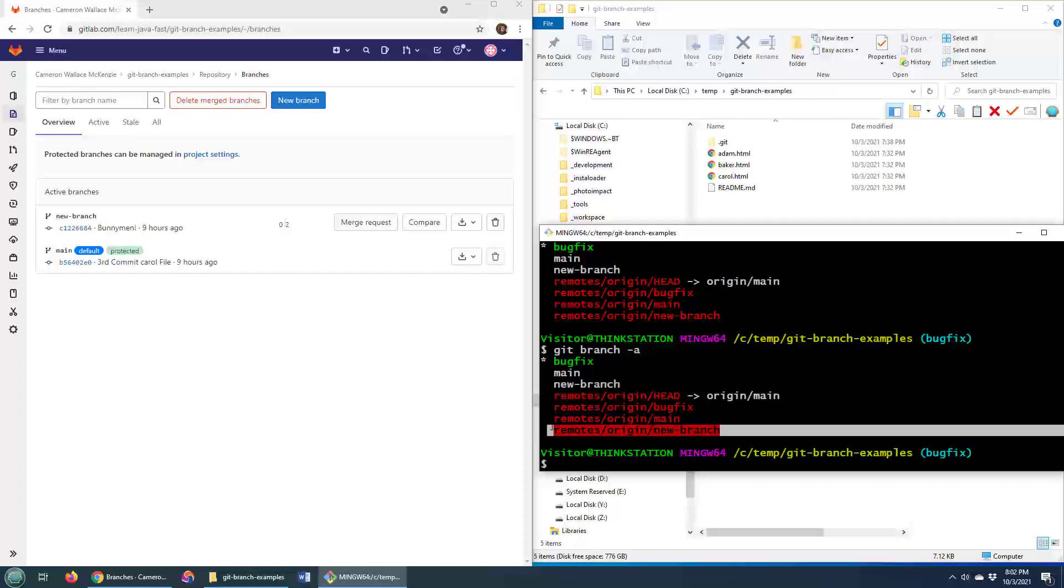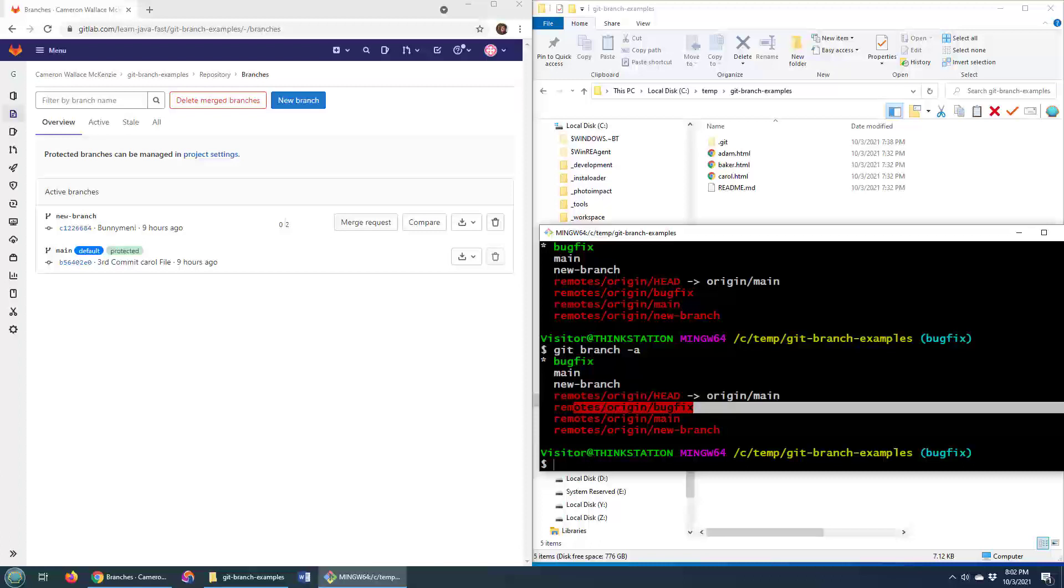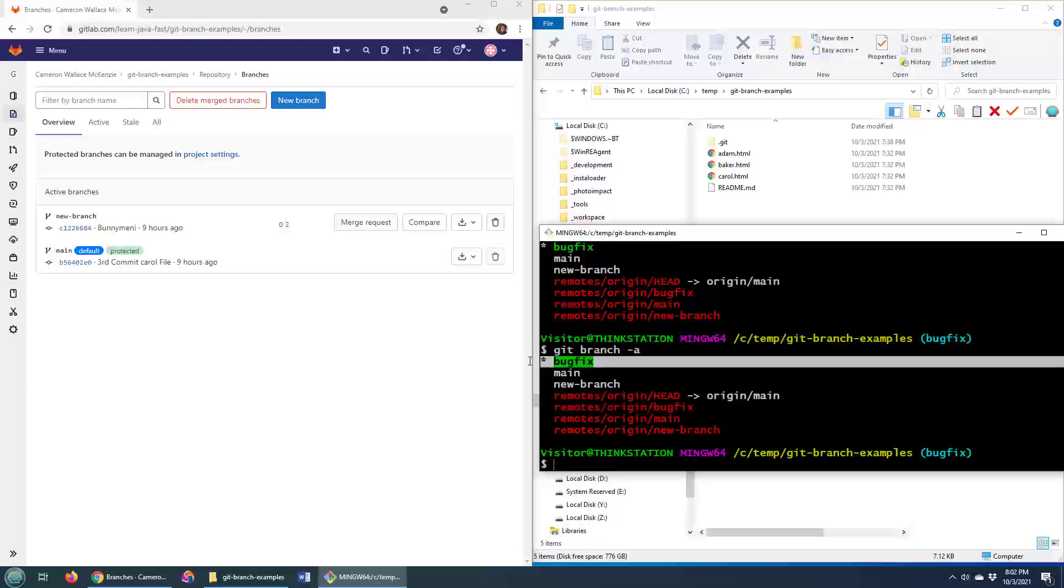Or sorry, not the new branch but the bug fix, and actually I'm on the bug fix branch.